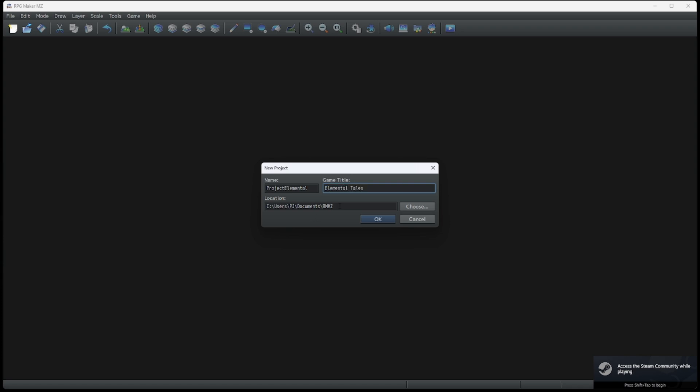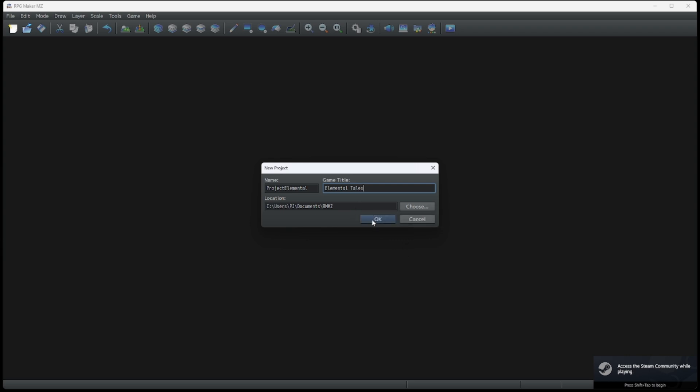And now for the location. You can have this be wherever you want, but make sure you know where it is for later. Let's press OK and then the program will do its thing.